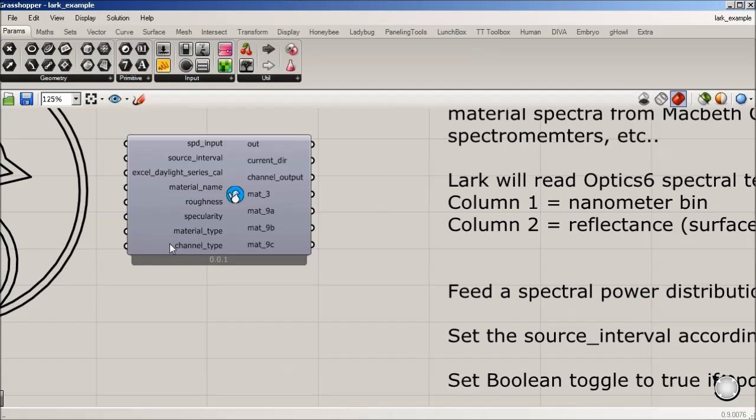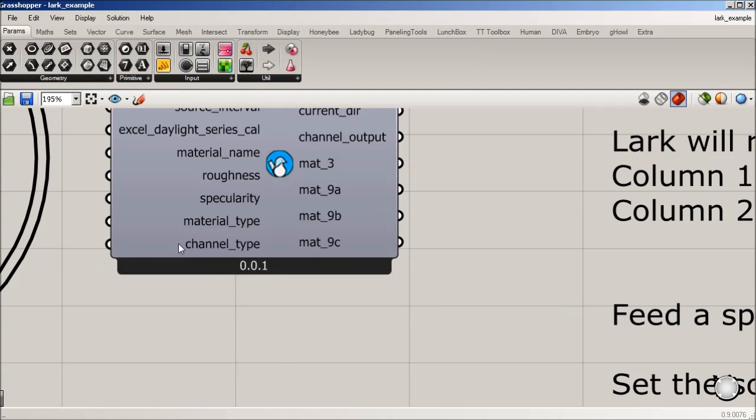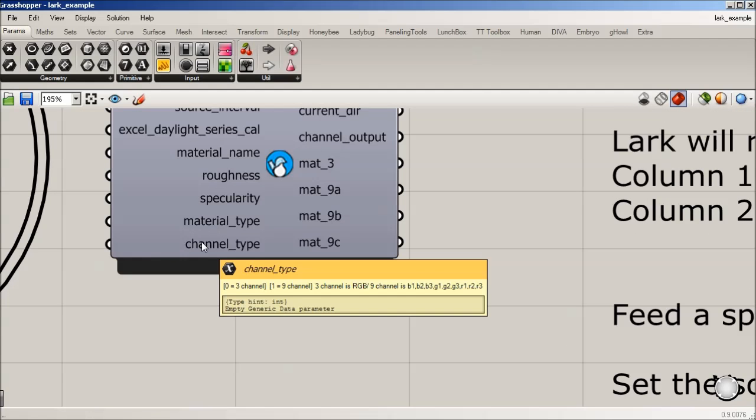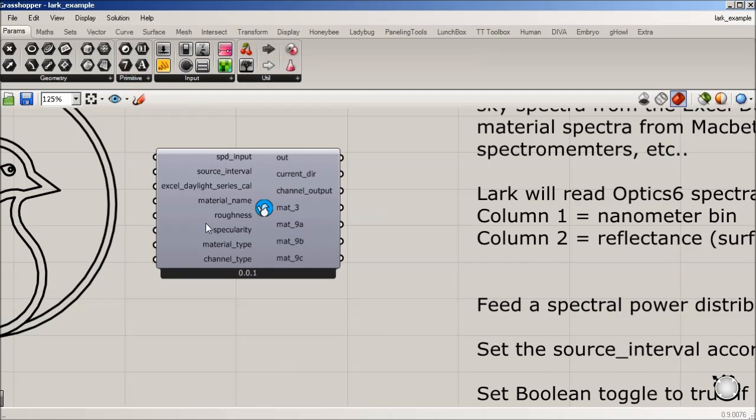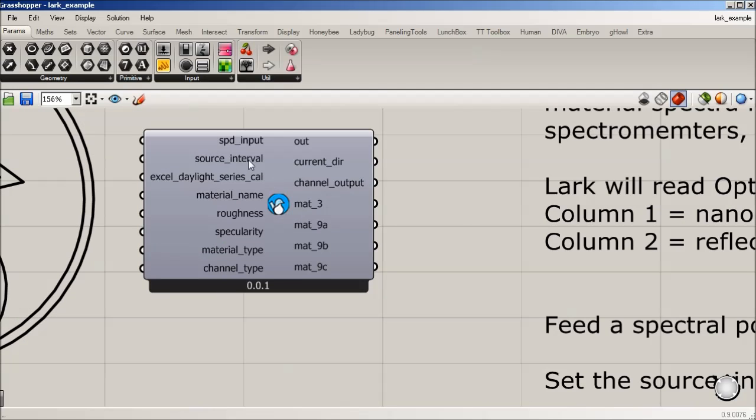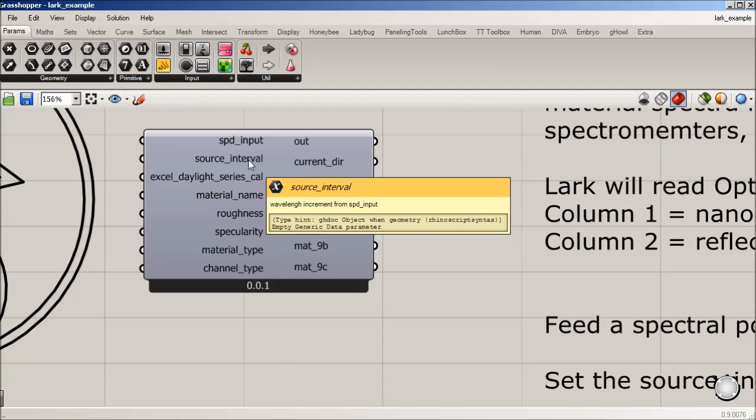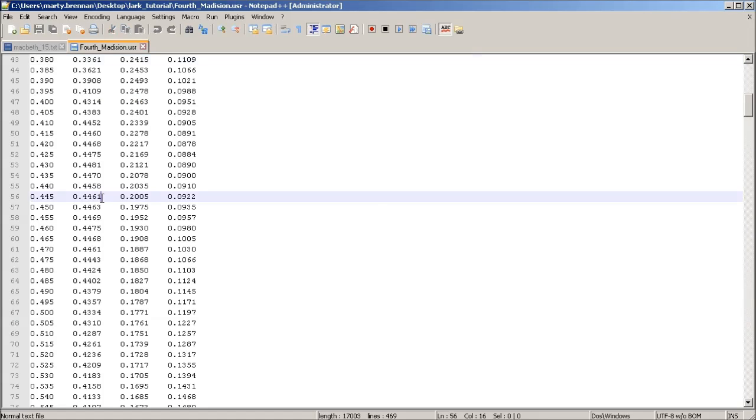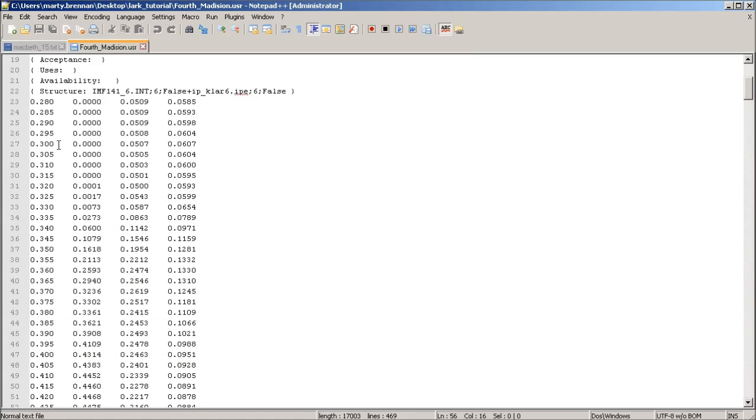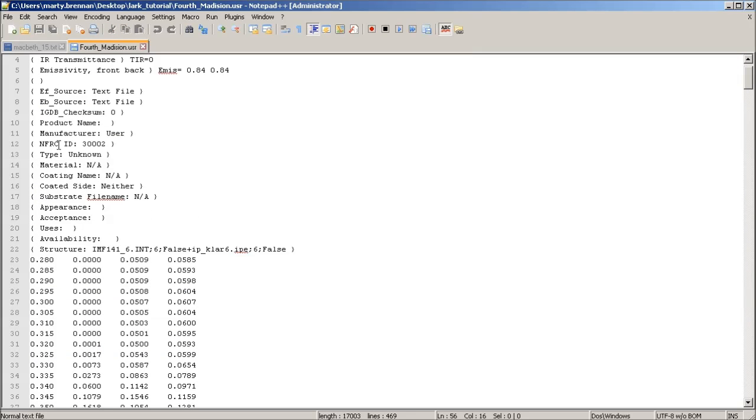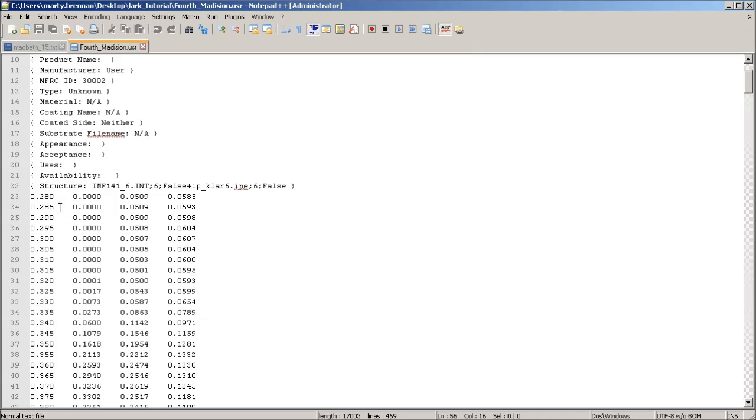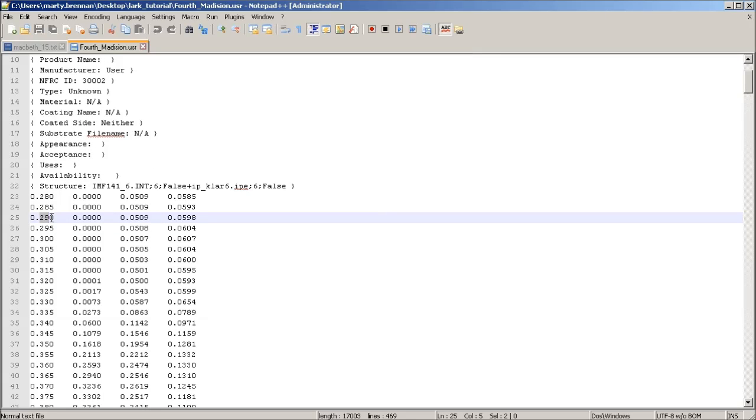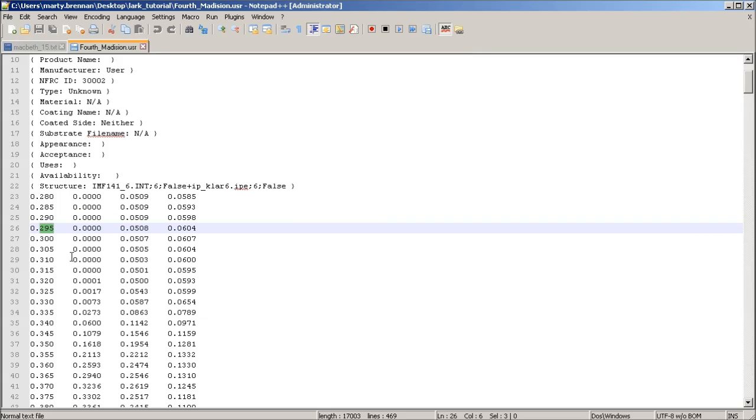So I guess back down to here, that's channel type. So if you're doing three channel, you set that to zero. If you're doing nine, you set it to one. I did jump over source interval, which depending on the source of data that you got. So if we go back to those text files, you can see on this for optic six, if you have an output, this is in five nanometer. So from point two nine zero to point two nine five is actually a five nanometer jump.